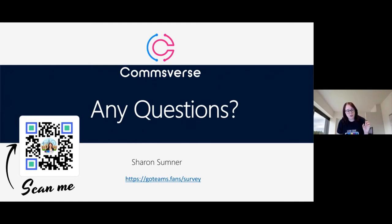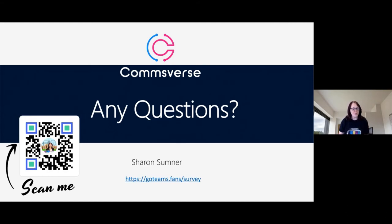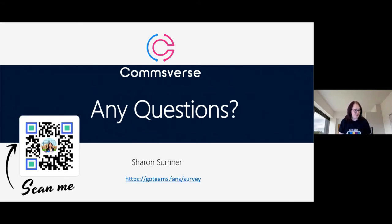I also have two videos on my YouTube channel going through this exact solution. Please do go and fill in the GoTeams.fans survey and give us some feedback about this session — whether I talked too much, went through it too fast or too slow. We need to hear your feedback so that we can make these sessions as useful as possible for you.